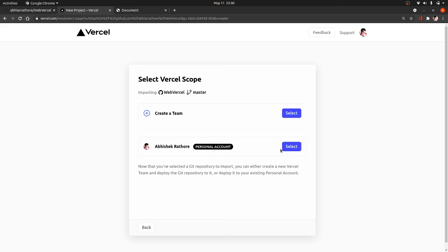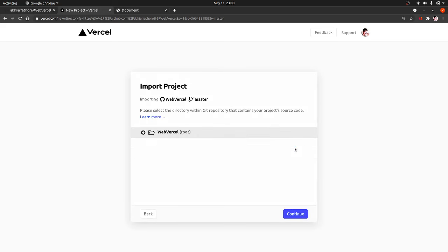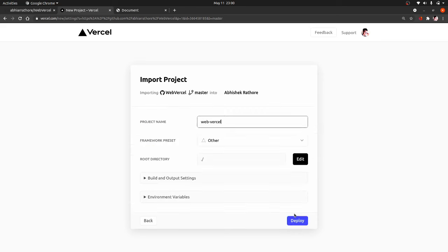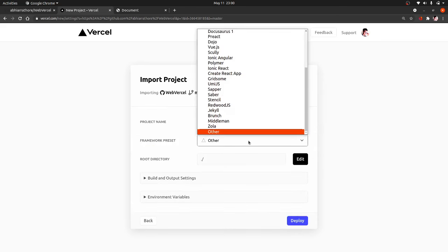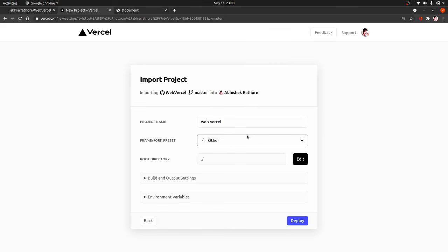This is my personal account selected. As you can see that it has imported the project and we have index.html and style.css files. We will continue. Framework preset is other—it also supports a lot of frameworks. The root directory is this. The project name looks good. Now click on Deploy.